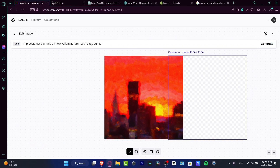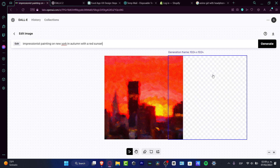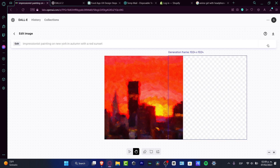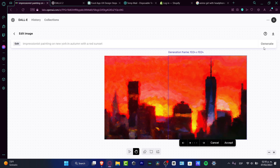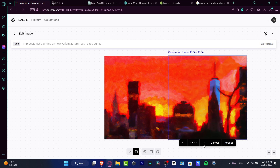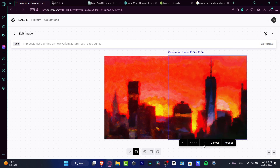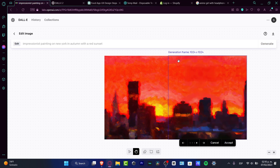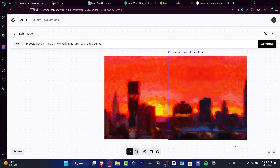I enter the same prompt since I want to add more elements — you could also add new things like a helicopter or a plane. Hit generate and you get four different designs to choose from. Select the one that fits best and hit Accept.